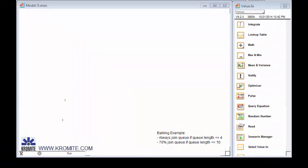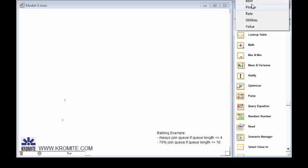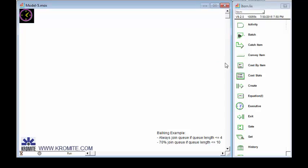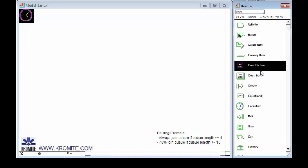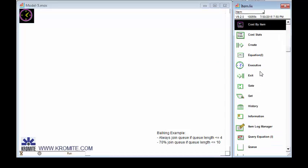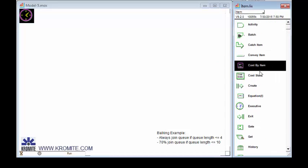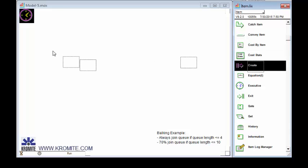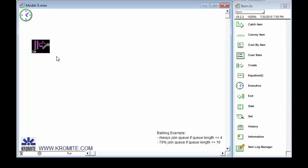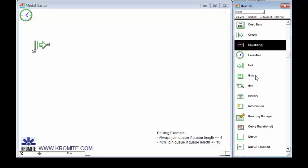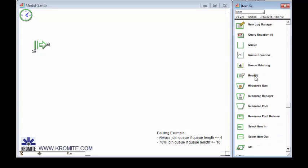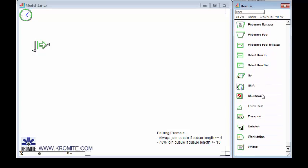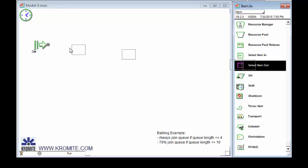So I'm going to begin the model, as all ExtendSim discrete event models, with an executive. So I'll go to the item library and I'll grab an executive. Then I'm going to drop in a create block. So we'll create, in this case we'll call them customers. And then a select block. We're going to use a select item out. And this is where they will choose whether or not they are going to balk.